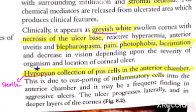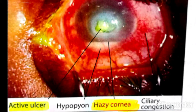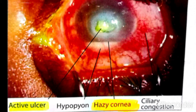In the active stage figure, you can see the active ulcer in the center - it appears grayish-white. Below it you can see the hypopion. In the limbus area, ciliary congestion is visible - the blood vessels are dilated. When you see hazy cornea, ciliary congestion, active ulcer, and hypopion together, you know this is the active stage of corneal ulcer.